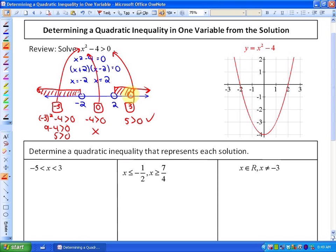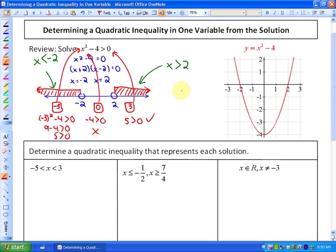Substituting 3 into the original inequality gives 3 squared minus 4, which is 5 greater than 0 — true. So that region is also a solution. Symbolically, the solution is x greater than 2 or x less than negative 2. From the related graph of y equals x squared minus 4, the function equals 0 at negative 2 and 2, and it's greater than 0 to the left of negative 2 and to the right of 2.